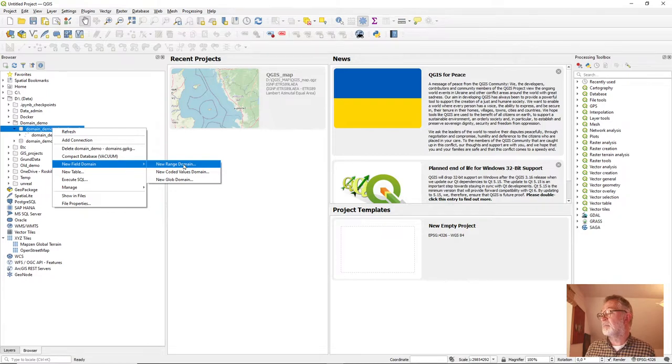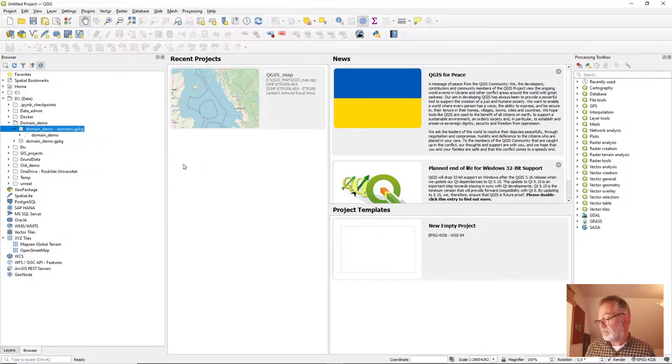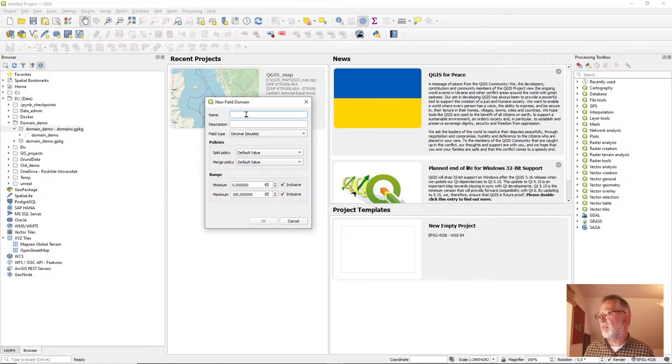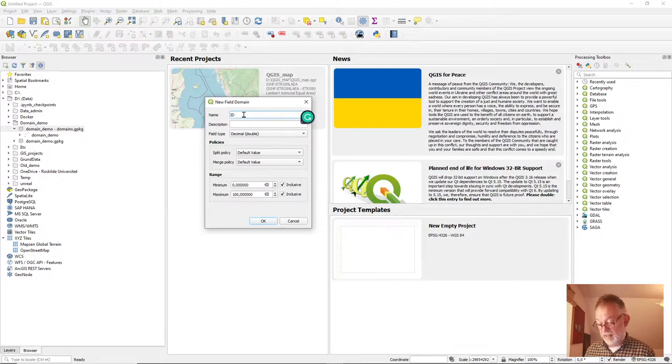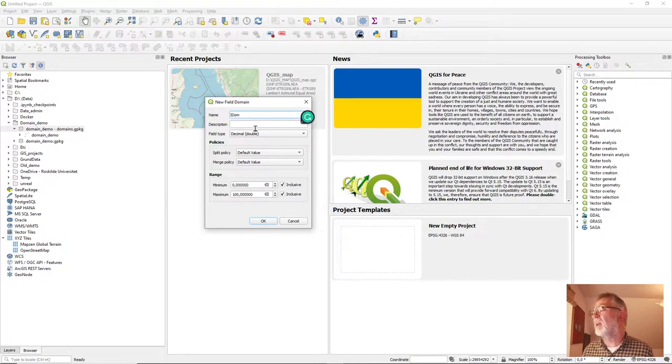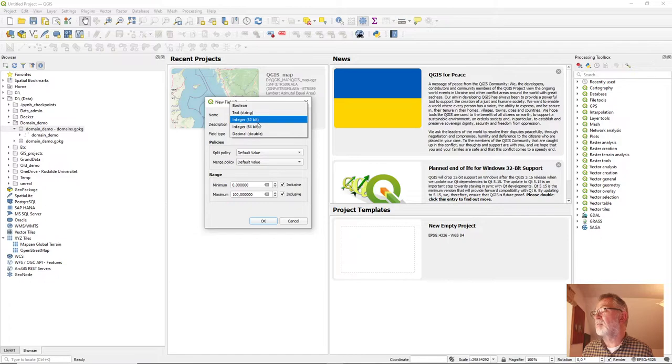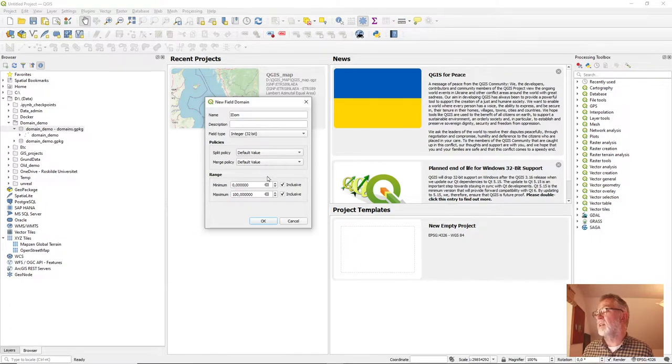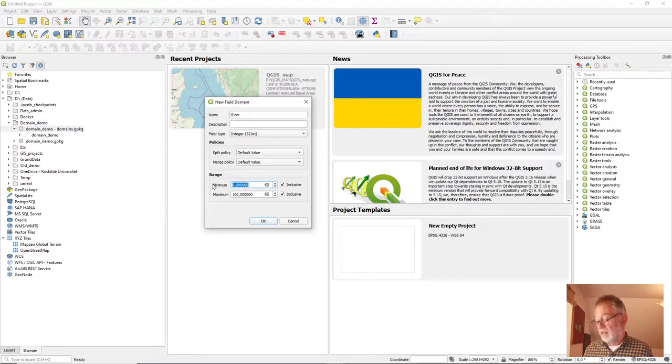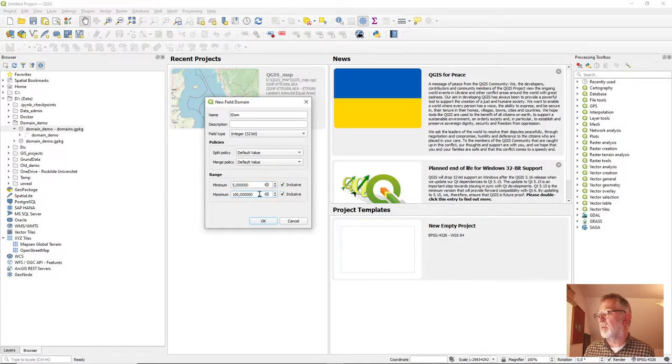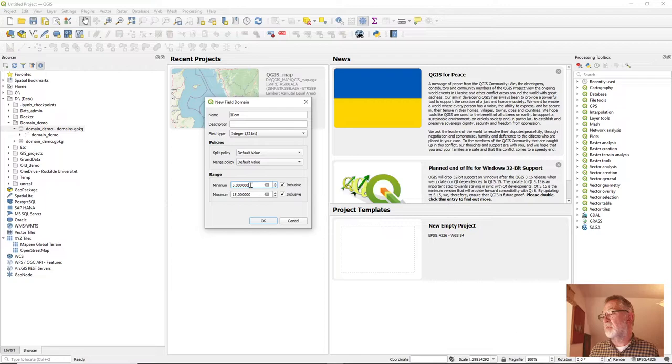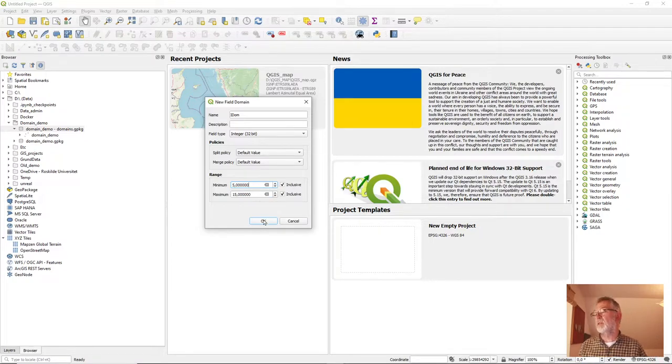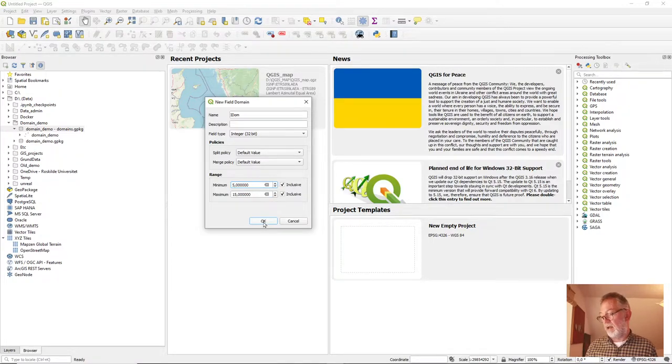So this is going to be on an integer, so I'll call it an integer domain, and I'm going to do it on an integer, and so I want the minimum allowed value to be 5 and the maximum allowed to be 15. So they're both included in the range and I'll say okay.